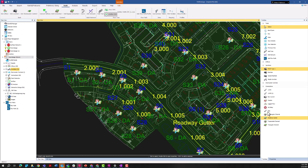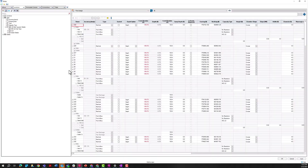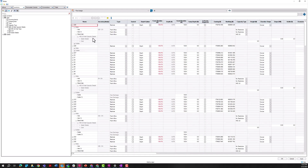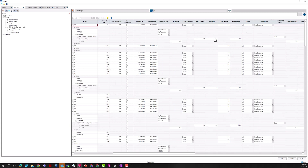Another location where this information is available: go to Build > Tables, then view the Junctions tab with Inlets selected. You can expand this table to drill down into these HEC-22 parameters. This is just one more location where that information lives, and it can also be exported to Excel or CSV format.